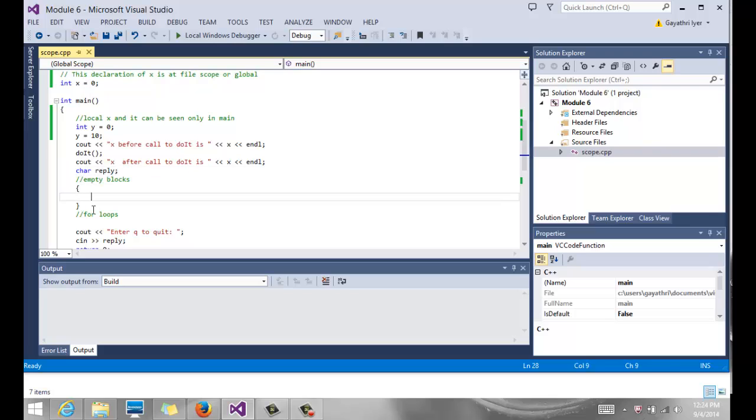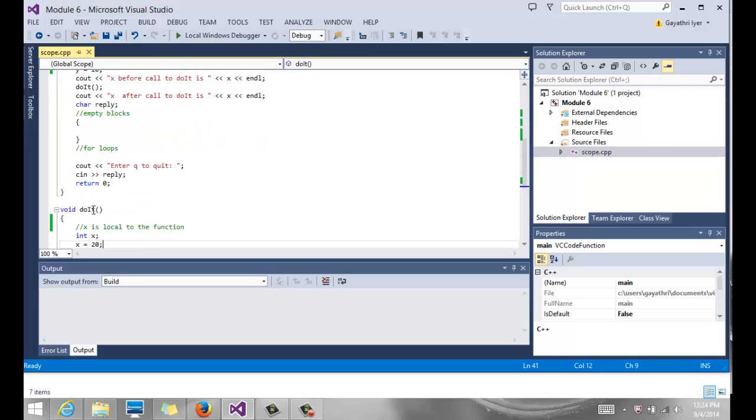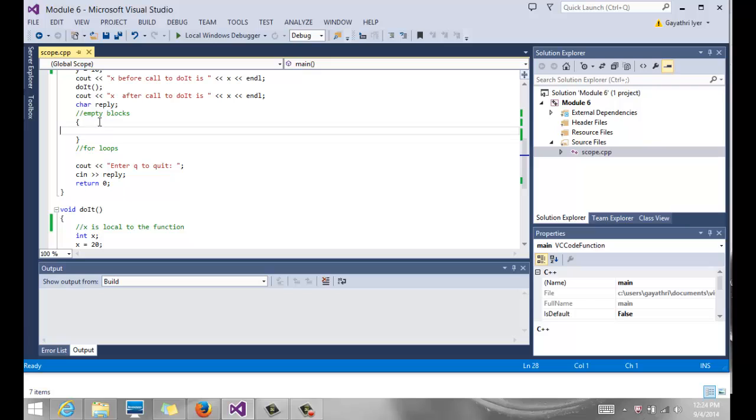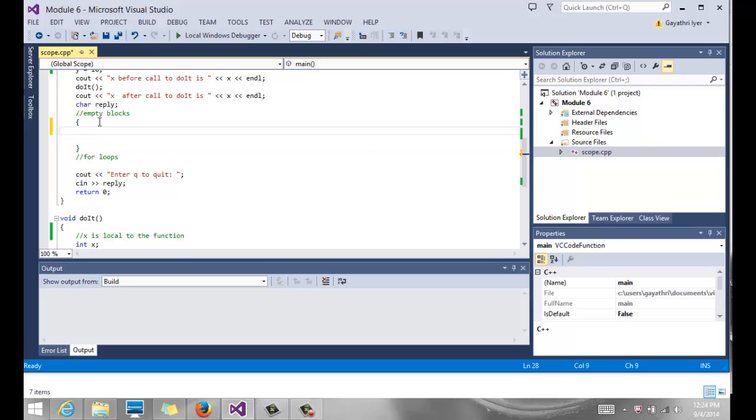Now, a couple of other things to consider. Here is an empty block. Notice it's just a block because of its curly brackets. Can I put something inside my empty block? Yes.